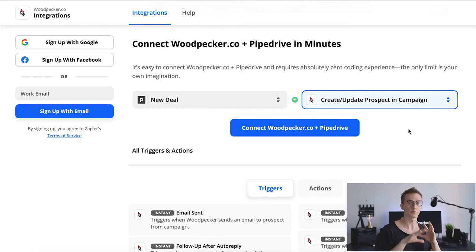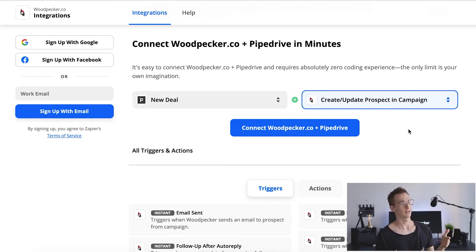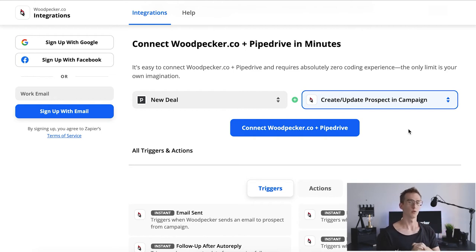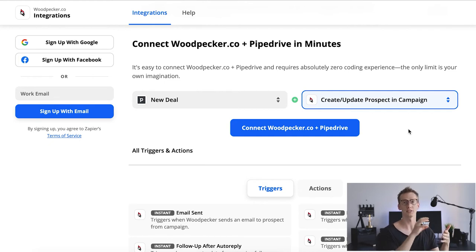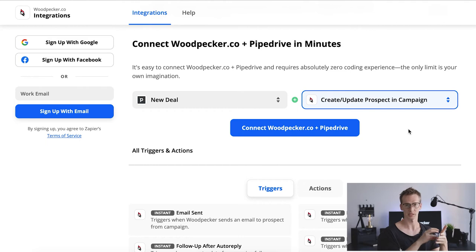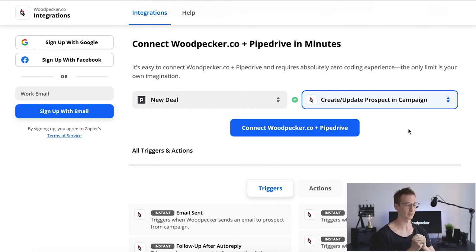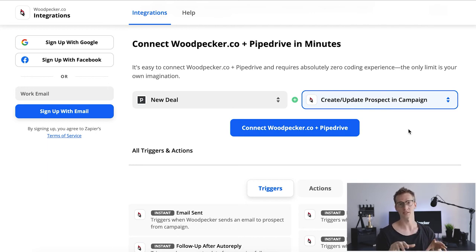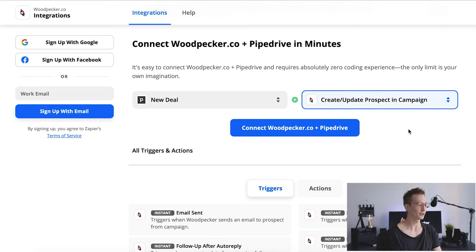For those of you using PipeDry: PipeDry has a funnel with different stages. What I really love to do is move people into different stages. For example, if you move a prospect to the next stage and you want to trigger some new emails or new campaigns for them, you can pick deal matching filter and add those prospects automatically to Putpacker. Okay, I hope it's useful.